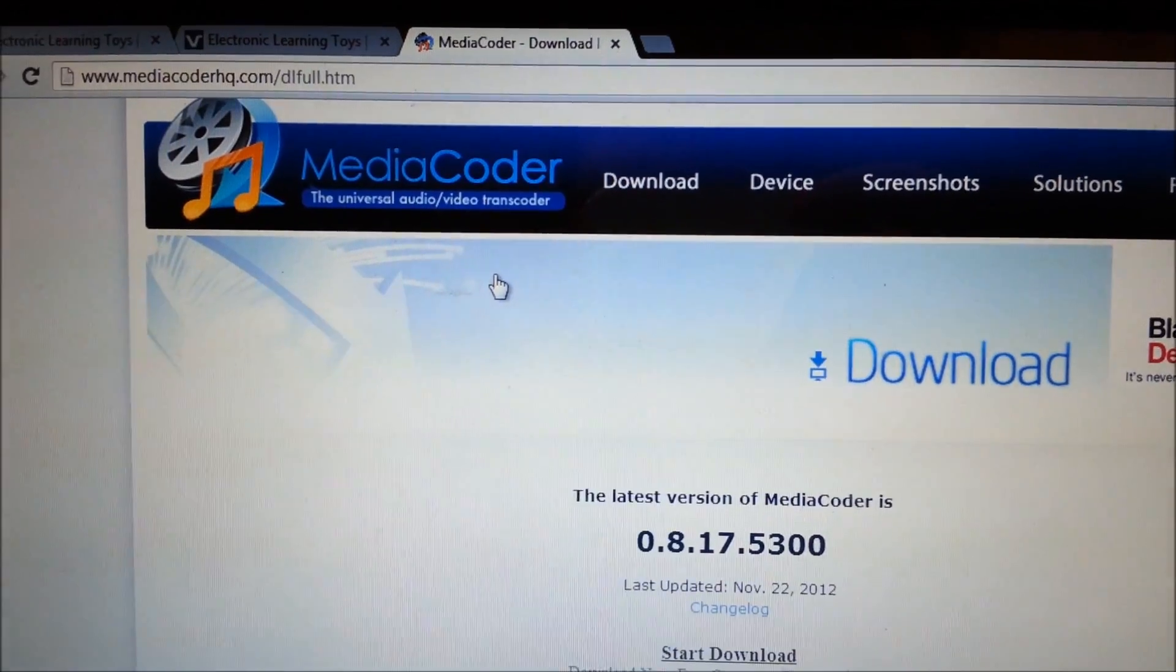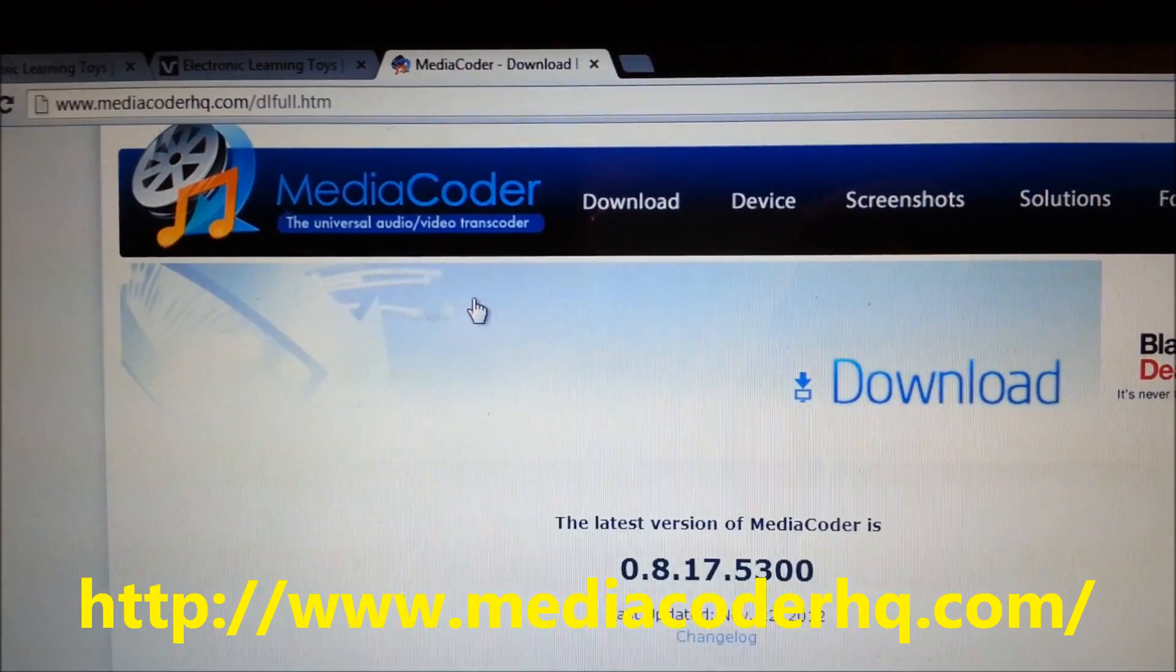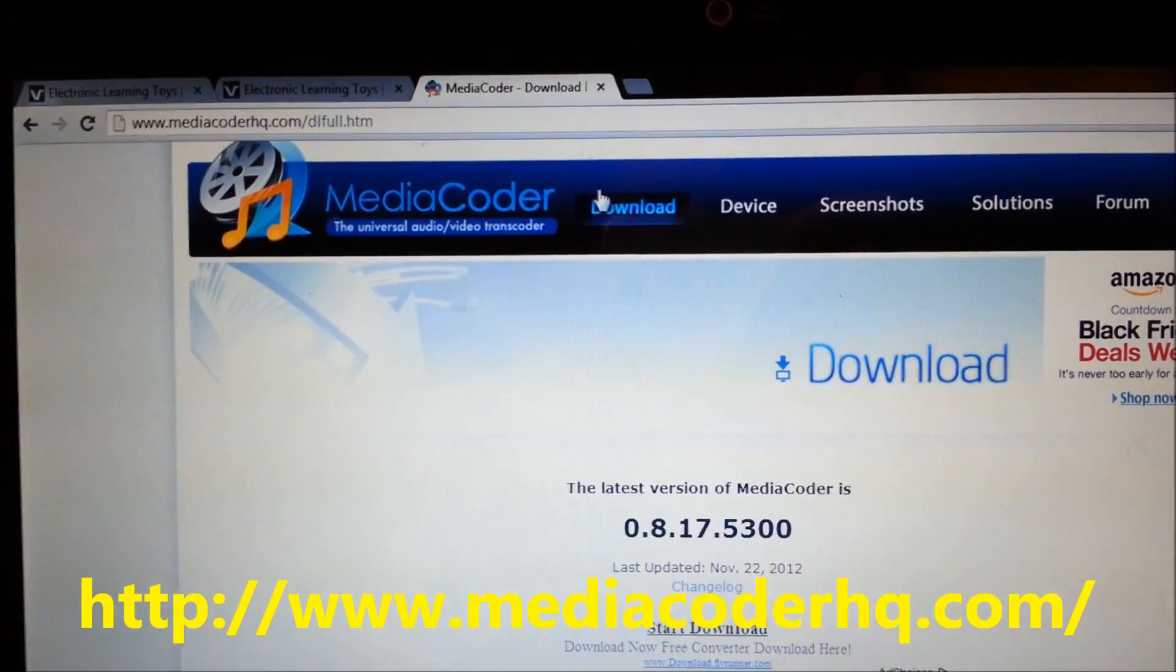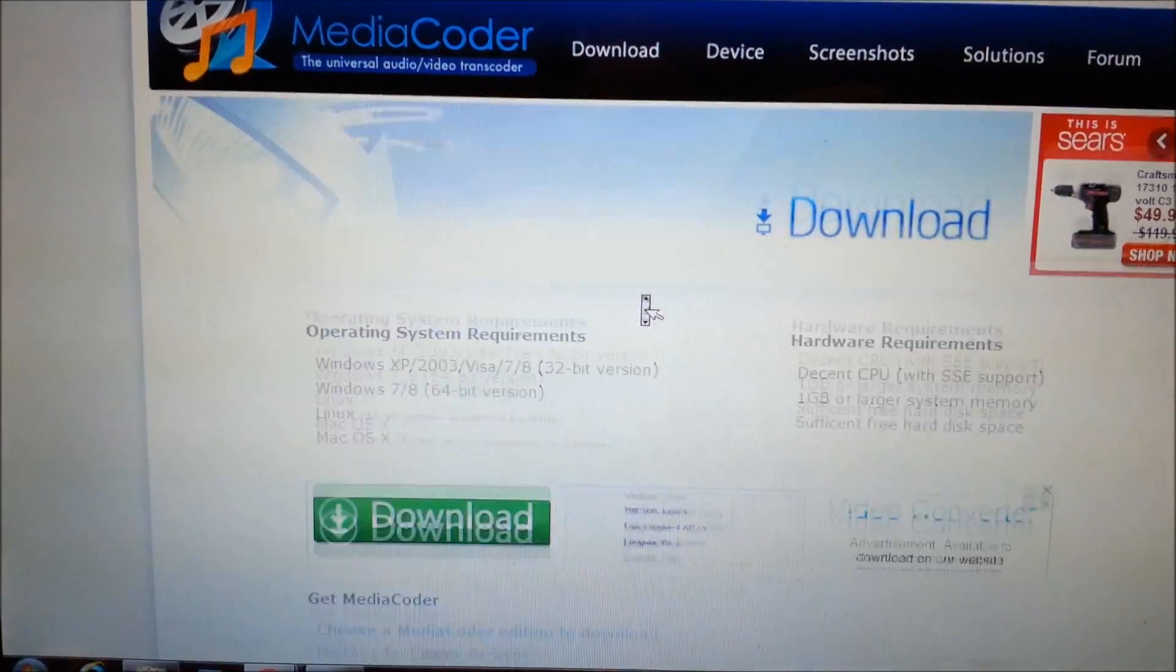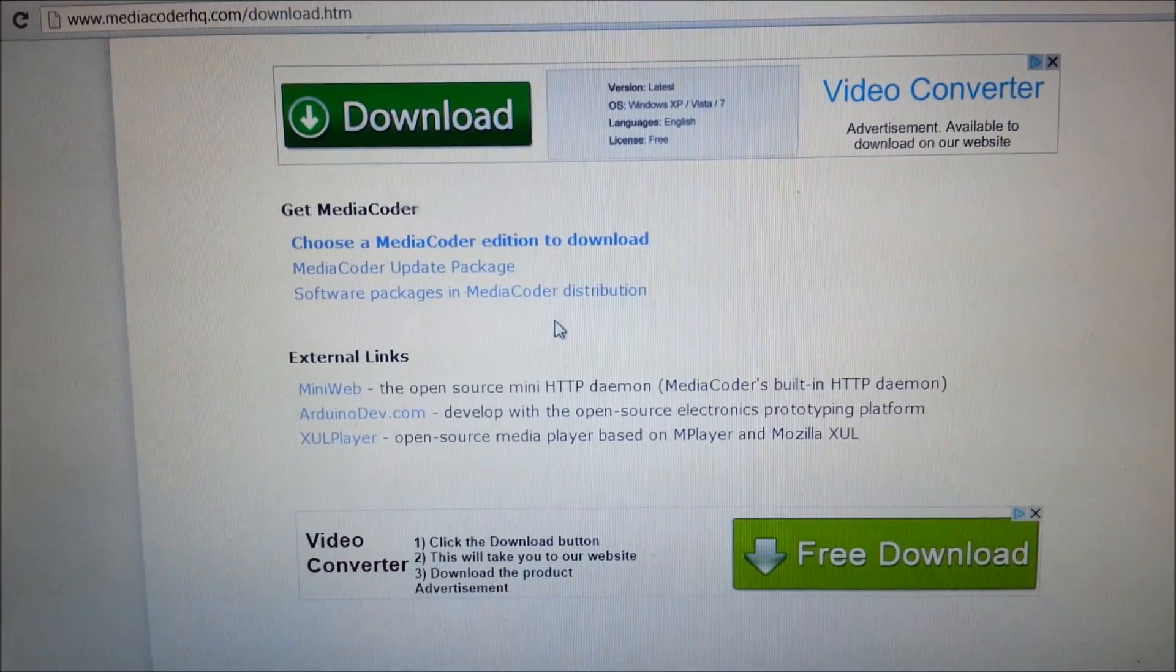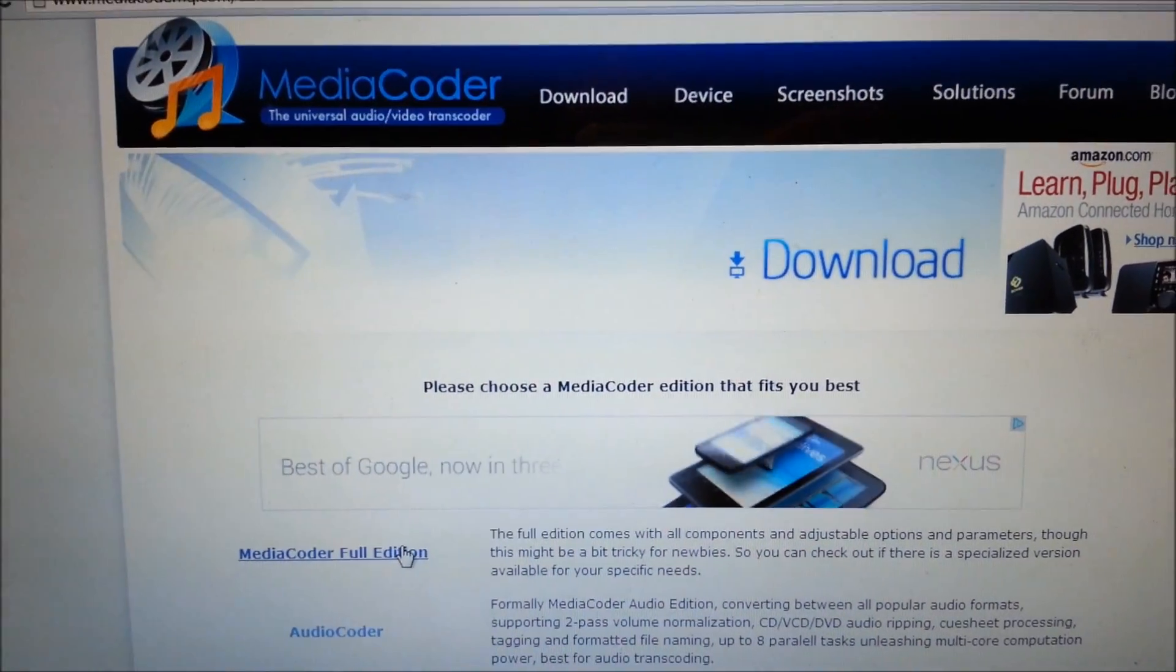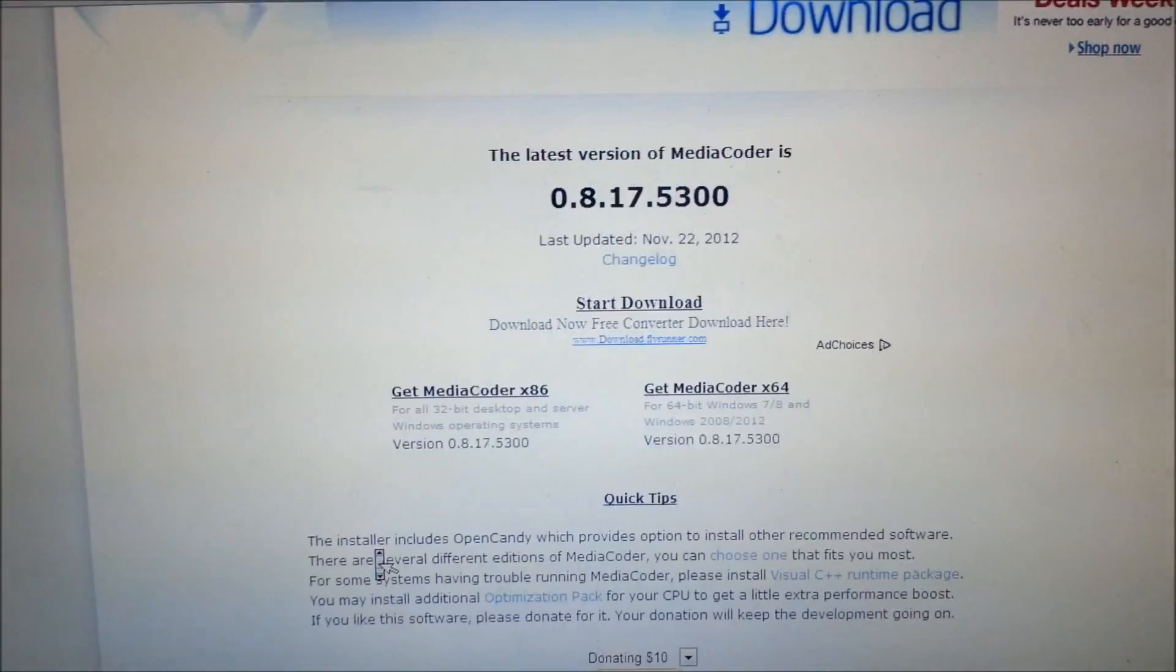Download this software called MediaCoder and I'll put a link to this in the description as well. Click on download and once the page pulls up you want to scroll down to choose MediaCoder edition. You want to choose the full and get back to this page.